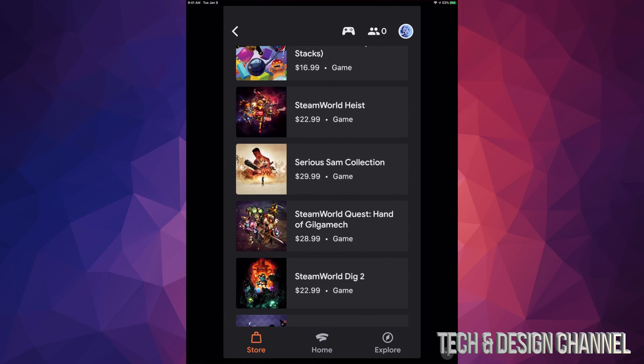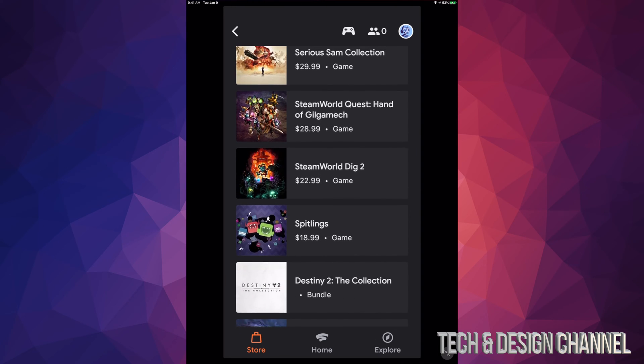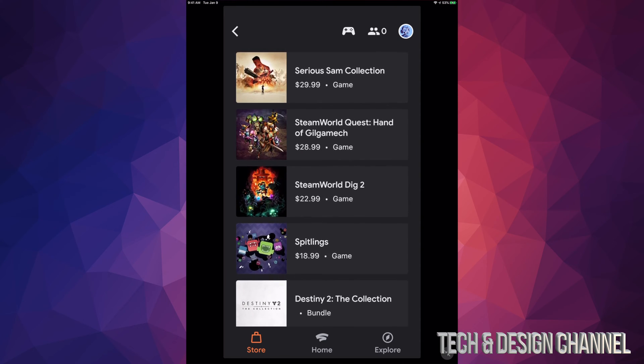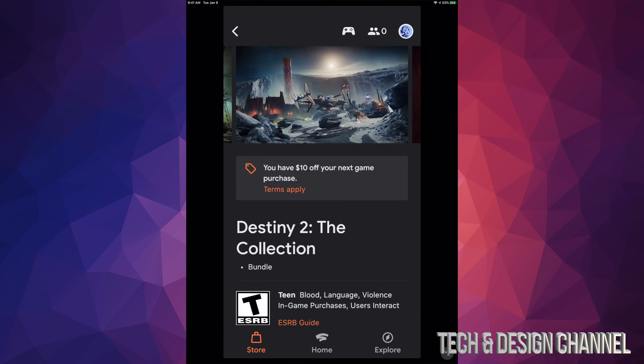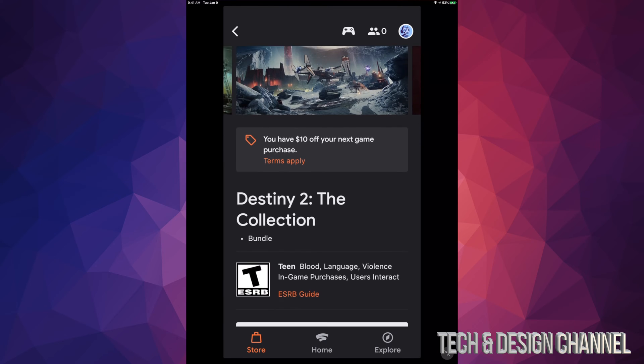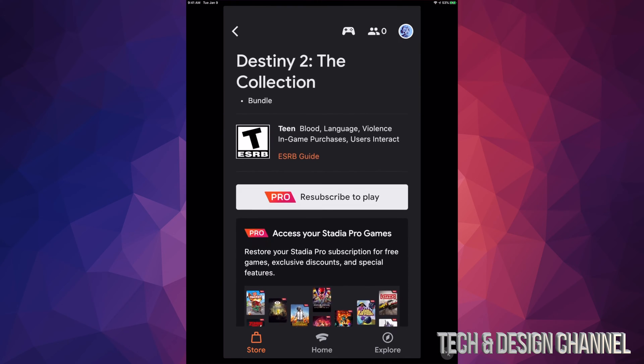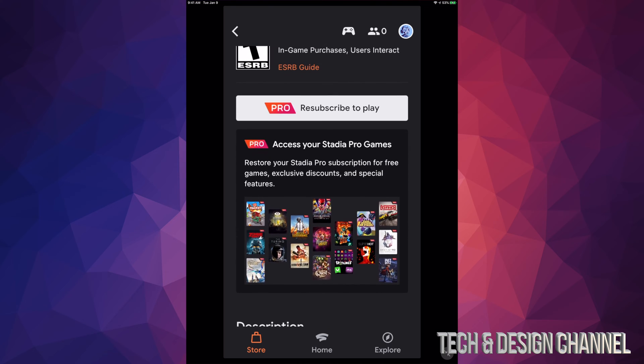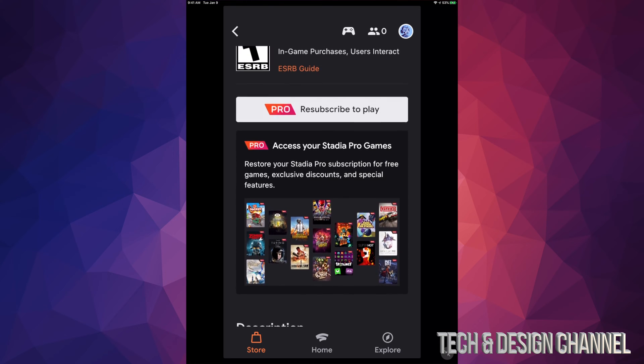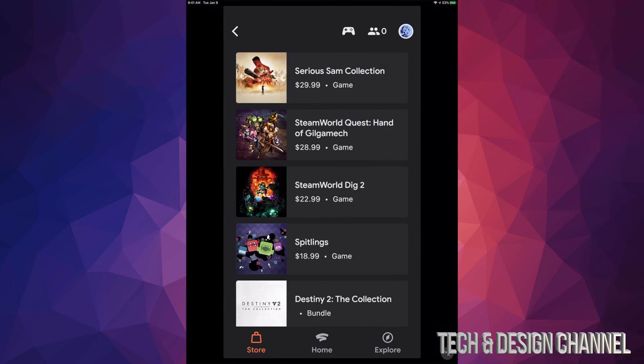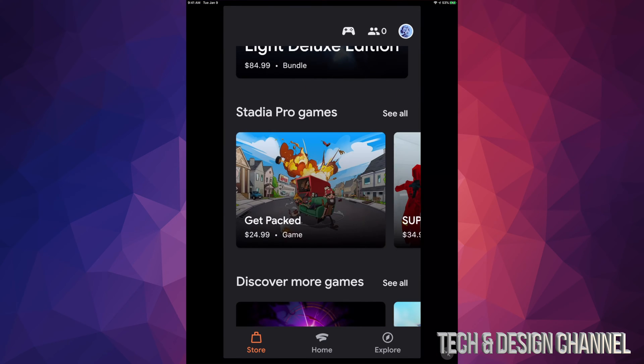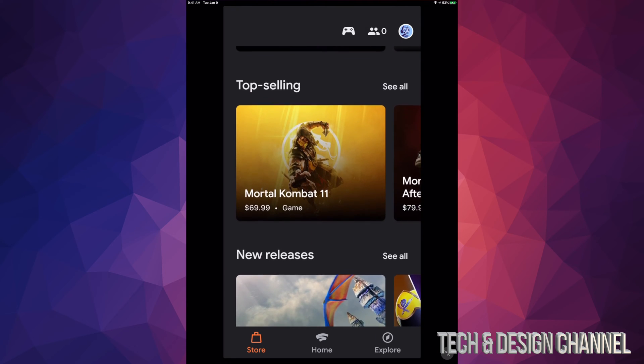However, I see a price, and that's because I do not have these games. Even Destiny, let me just tap right there. As you can see, it tells me that I can buy it or I can resubscribe in order to play.